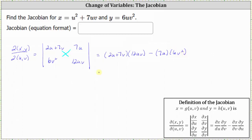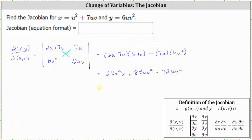Now we multiply and simplify. Distributing 12 uv, we have 24 u squared v, plus 12 uv times seven v, which is 84 uv squared. Then we have minus 42 uv squared. Combining like terms, 84 uv squared minus 42 uv squared equals 42 uv squared, giving us 24 u squared v plus 42 uv squared.